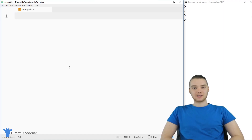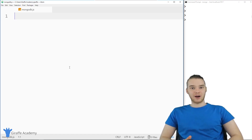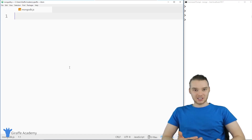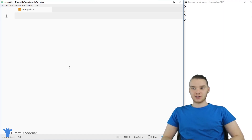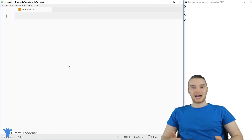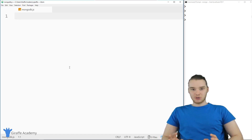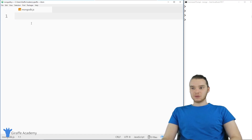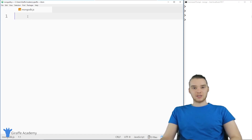A text index is basically a special thing that we can put on a collection, which will allow us to do text searching for that collection. So I could write a text query in plain English, and then MongoDB would be able to return back to me any records that match that text search. So I'm going to show you guys how we can set this up.